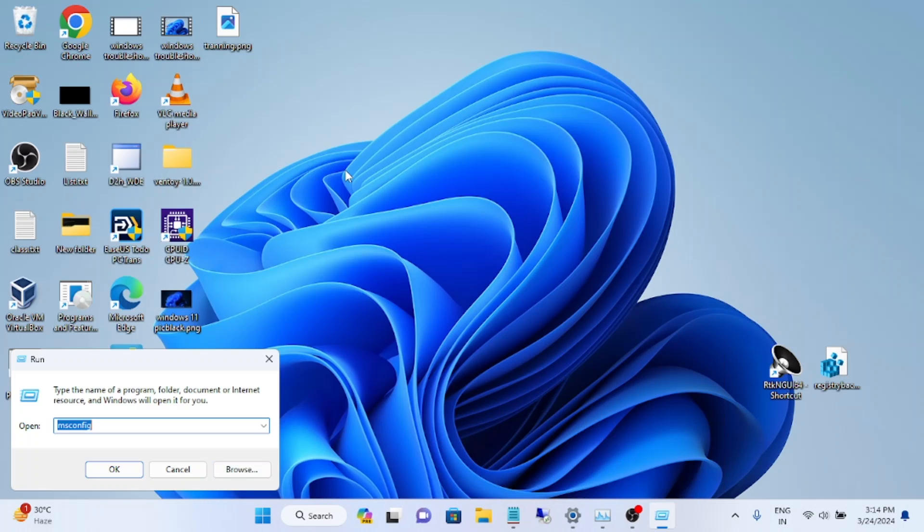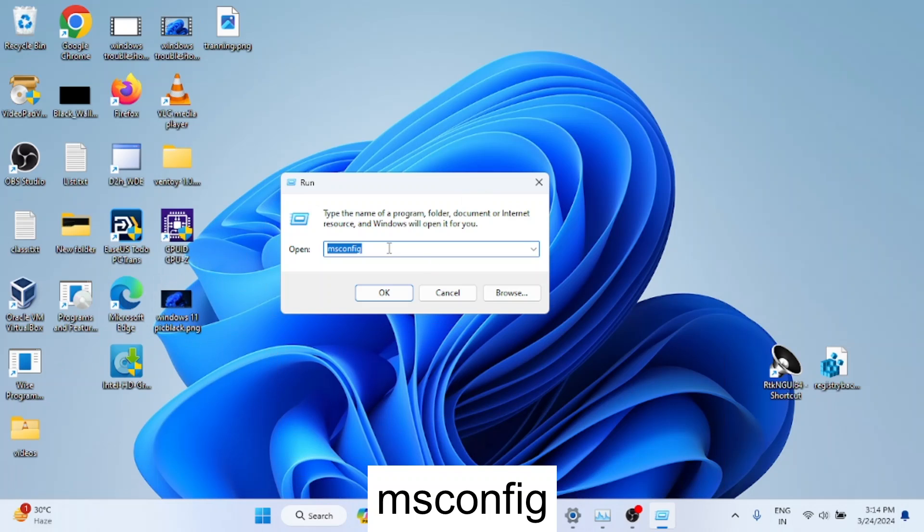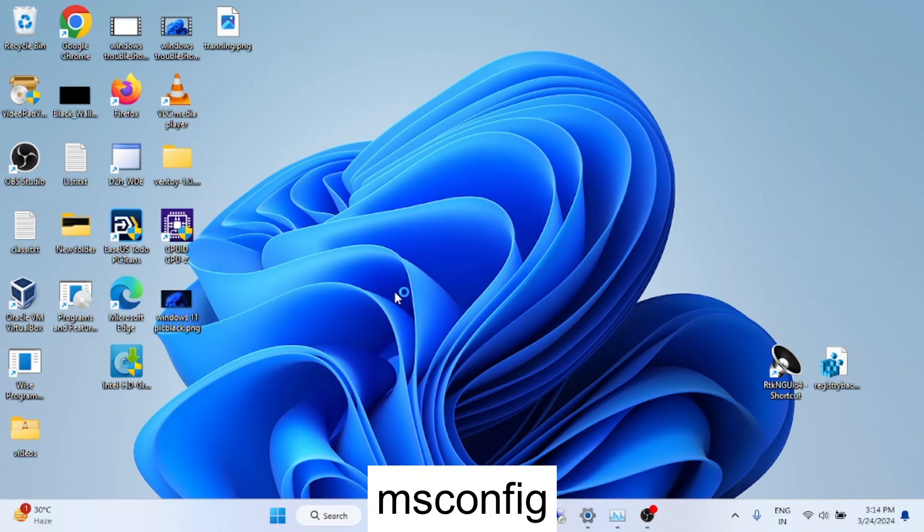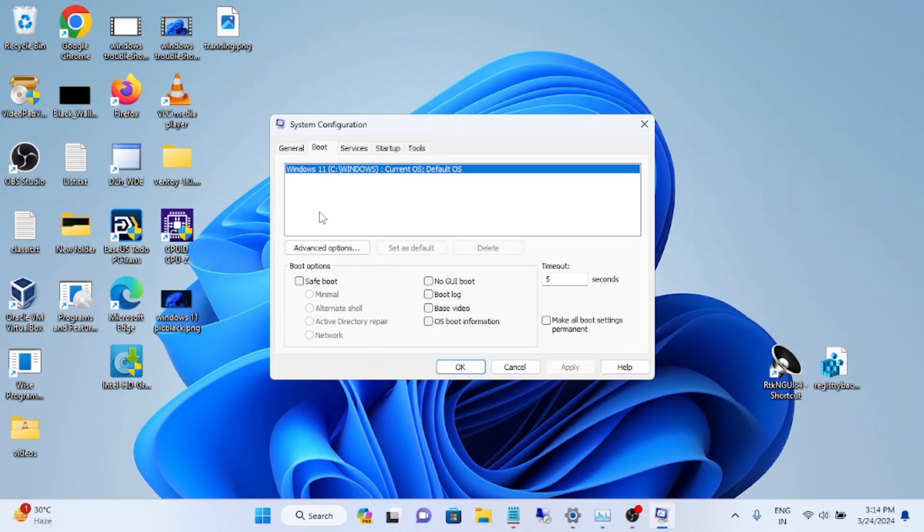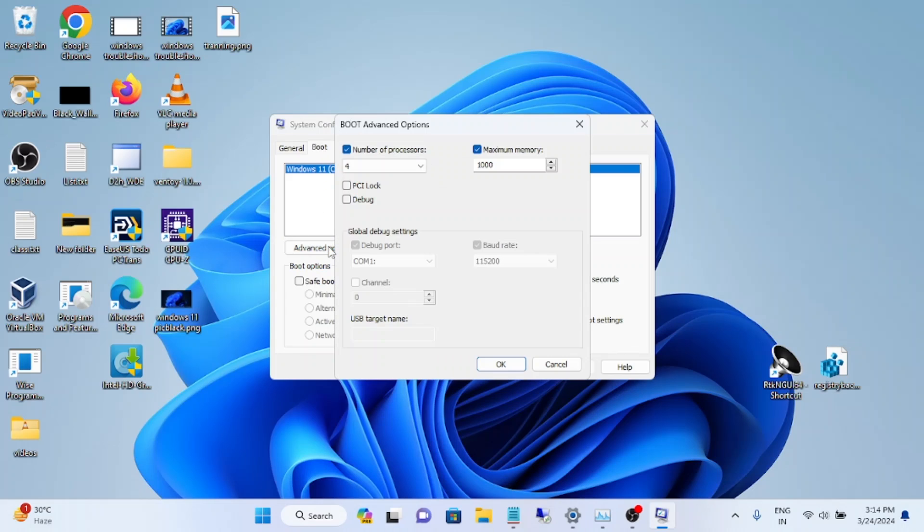Simply press Windows plus R button together, then type msconfig and hit OK. Once you hit OK, go to Boot, then go to Advanced Options. Now in here, simply untick the option Maximum Memory. Click OK, click Apply, click OK. Now we need to restart your system and it will fix your issue.